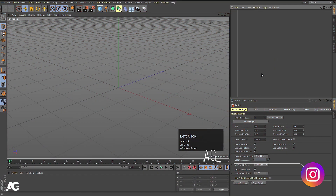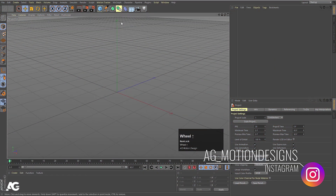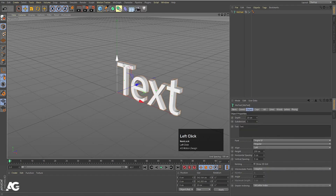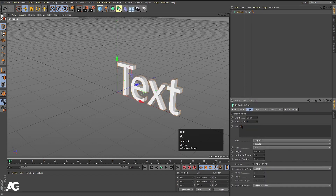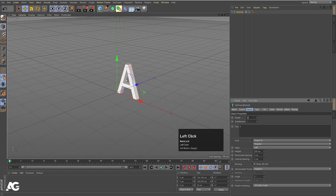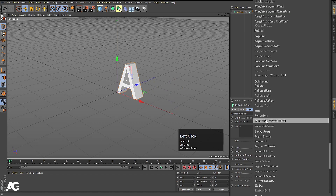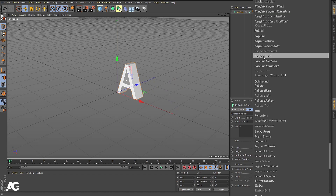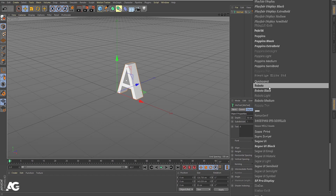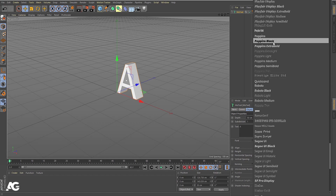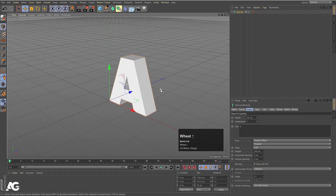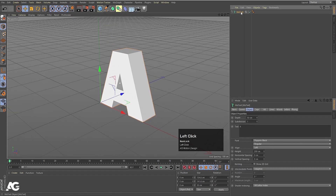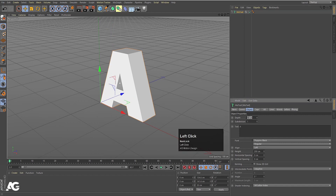Here we are in Cinema 4D. The first thing we need to do is create a text, so go to MoGraph and choose MoText. In the text option type capital A, set the width to 50. Change the font — you're free to choose whatever you want, but I'd suggest something bold or black. I'm going to choose Poppins Black so it becomes a little bit thick.